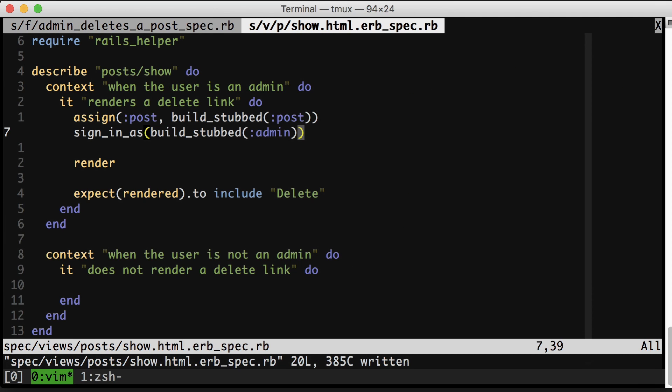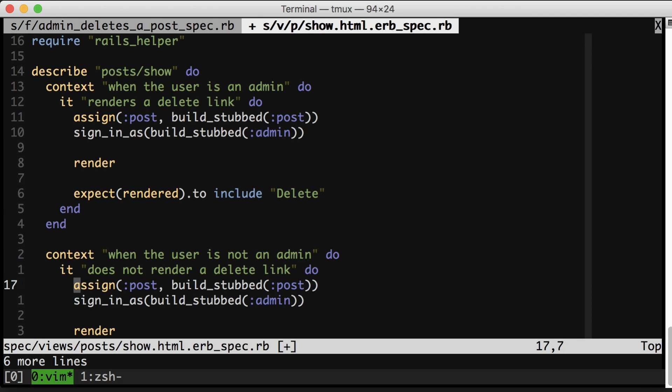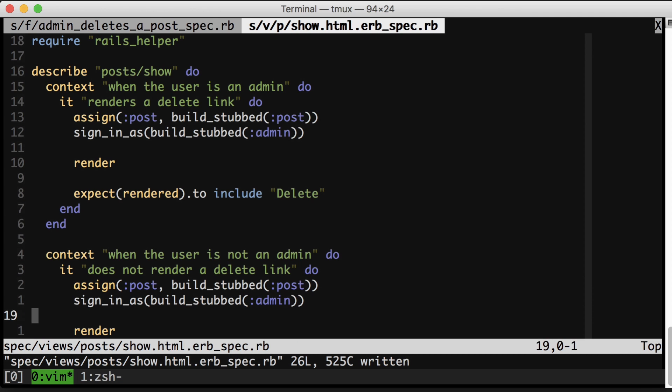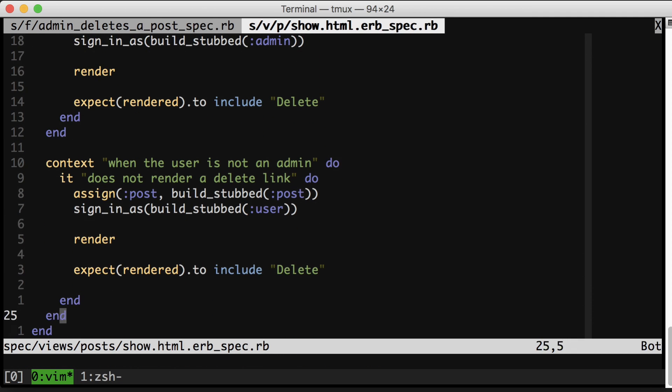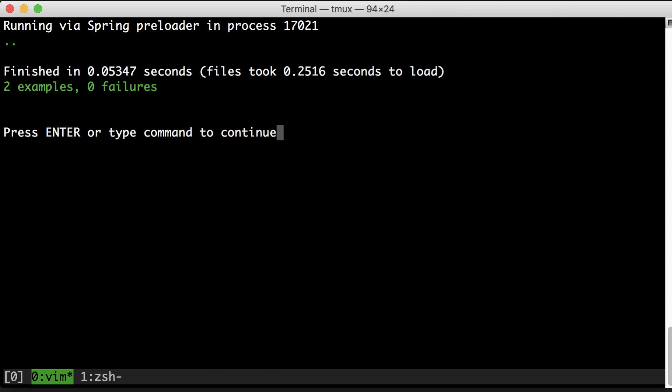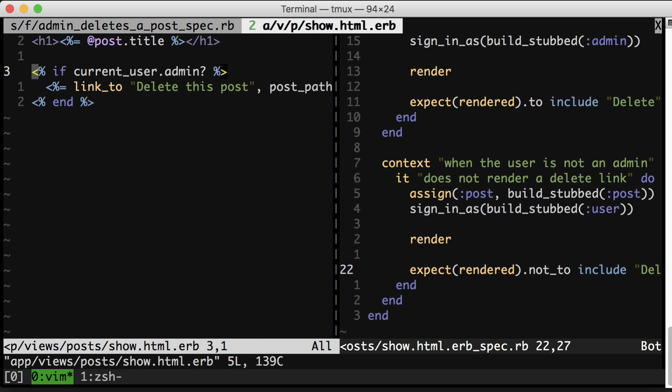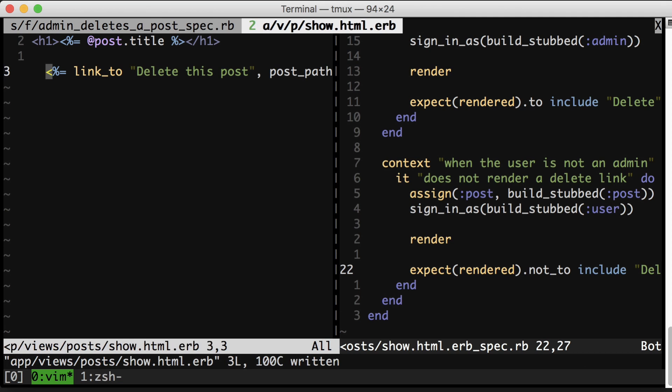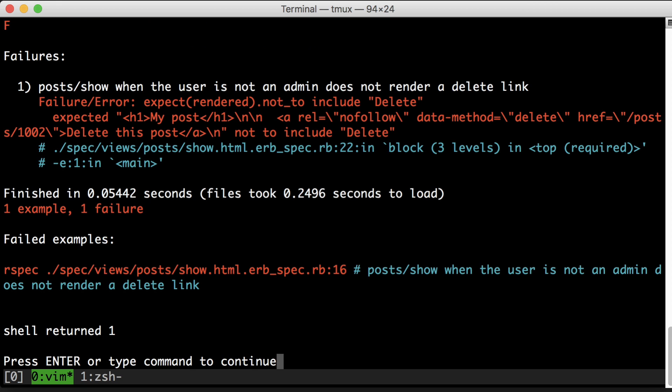Now let's just flesh out our second test. Cool. We're green again, but like I said, I'd like to see my tests fail before they pass. So let's make it just this test fail by deleting the conditional and coming back and running just this spec. Great. We expected it to not include delete, but it did, so we failed.